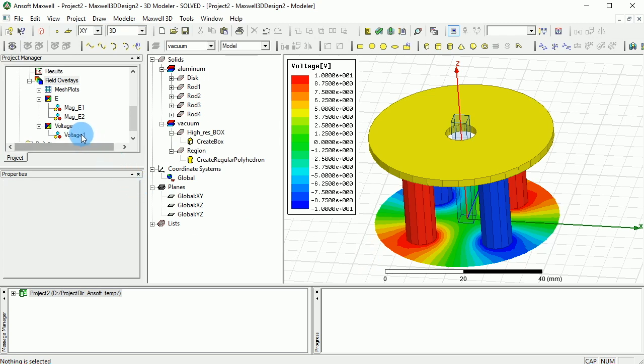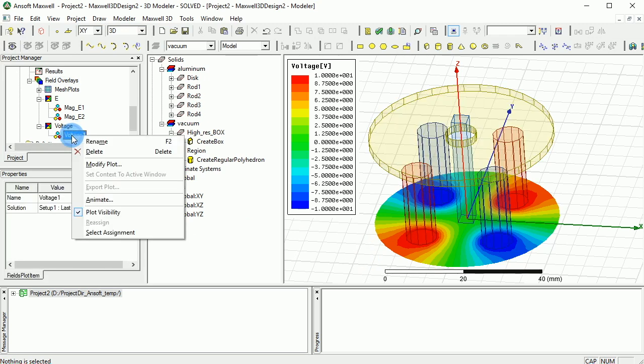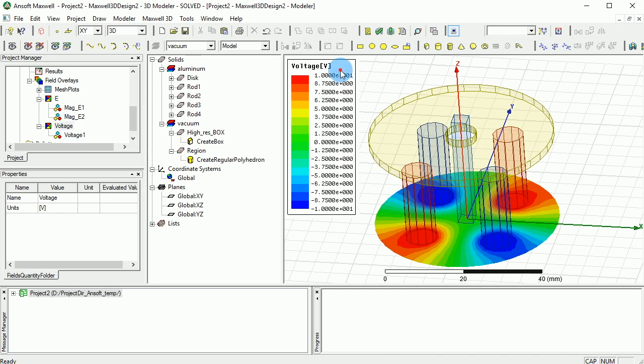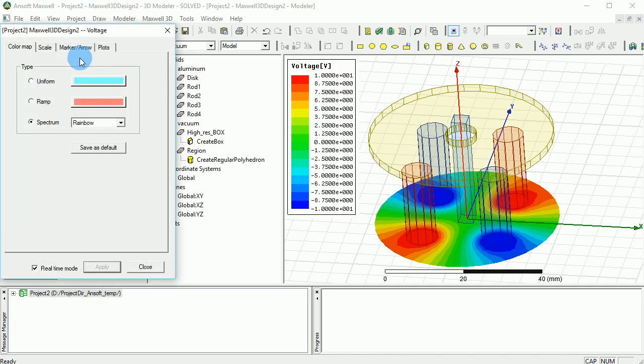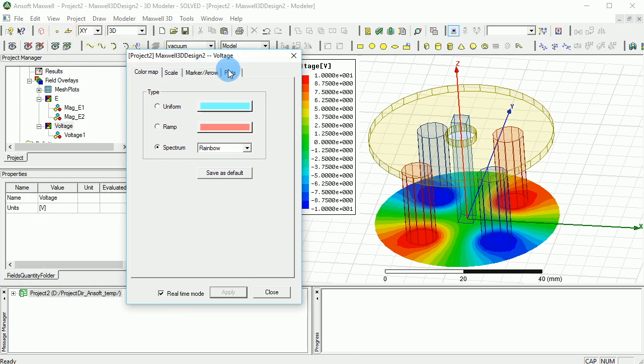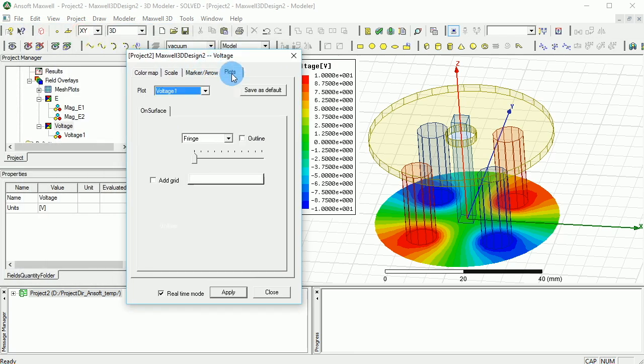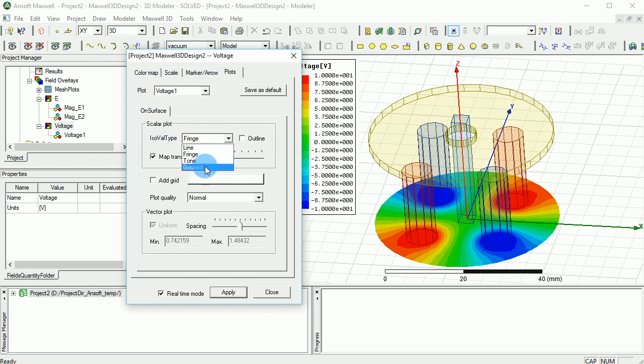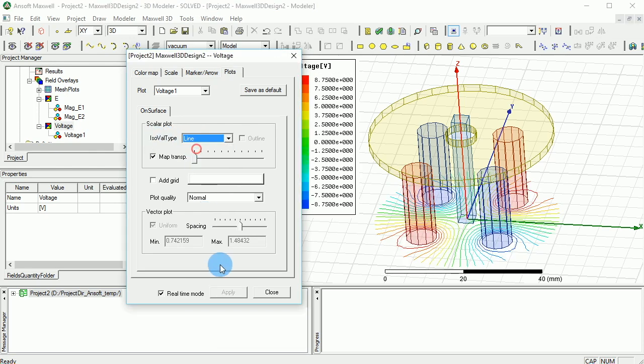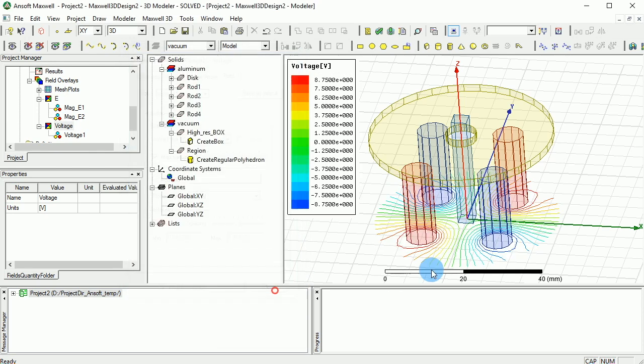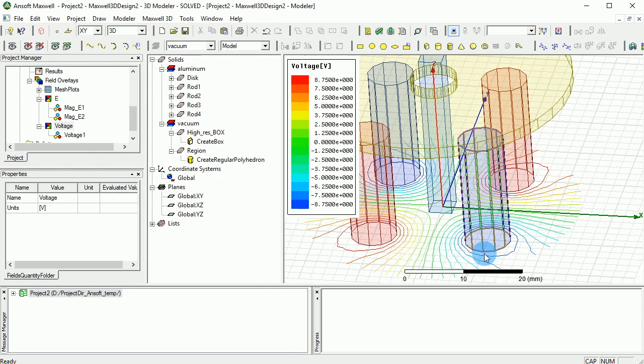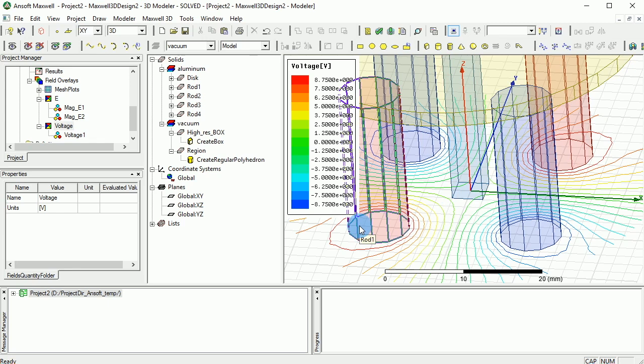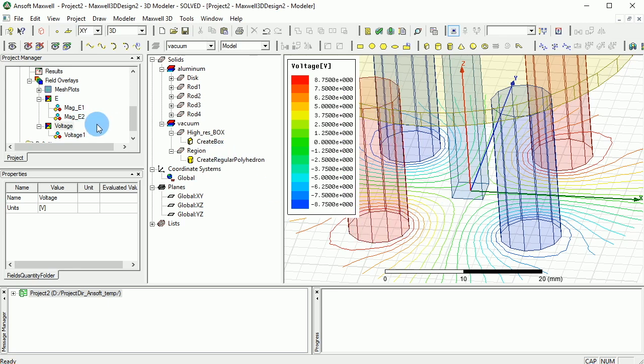If you want to change the attributes, you can either right click on the voltage and say modify attributes, or you can just double click on the legends here and you can go and change the attributes I want to change. For example, the attributes how you're representing this, and you can go and make it to be like line, and that way you can see the voltages in like different lines of the isotropic lines. And the depends on how you want to present the design the results, you can actually change the attributes.